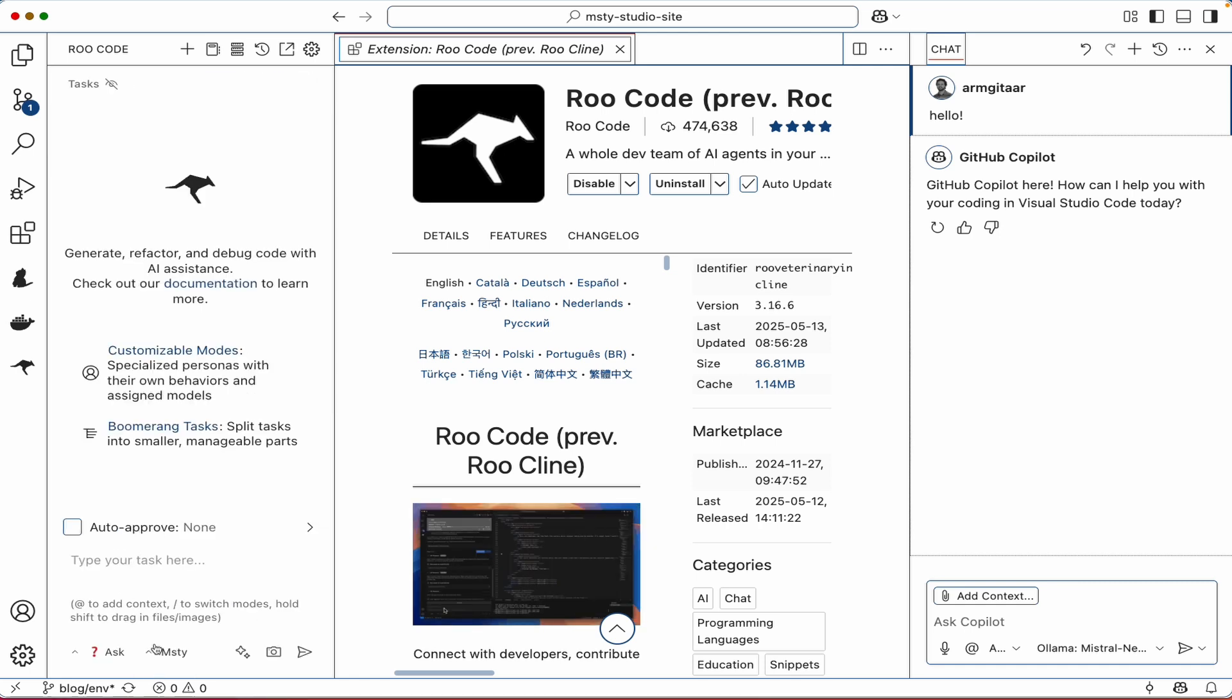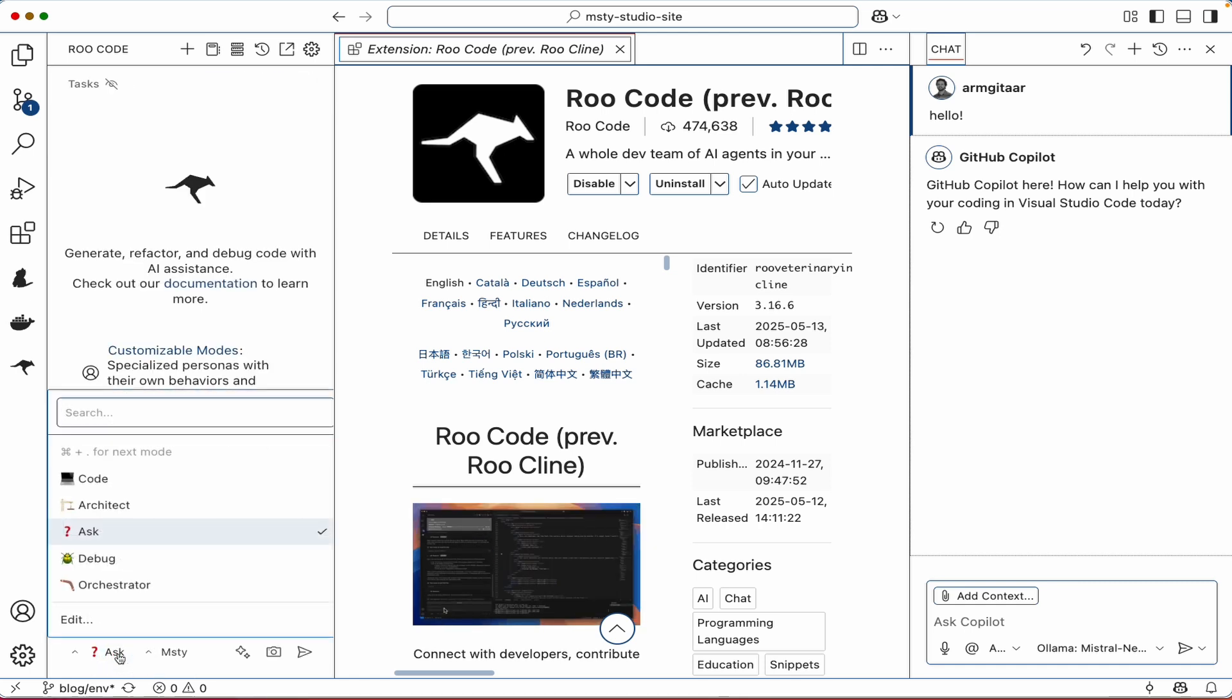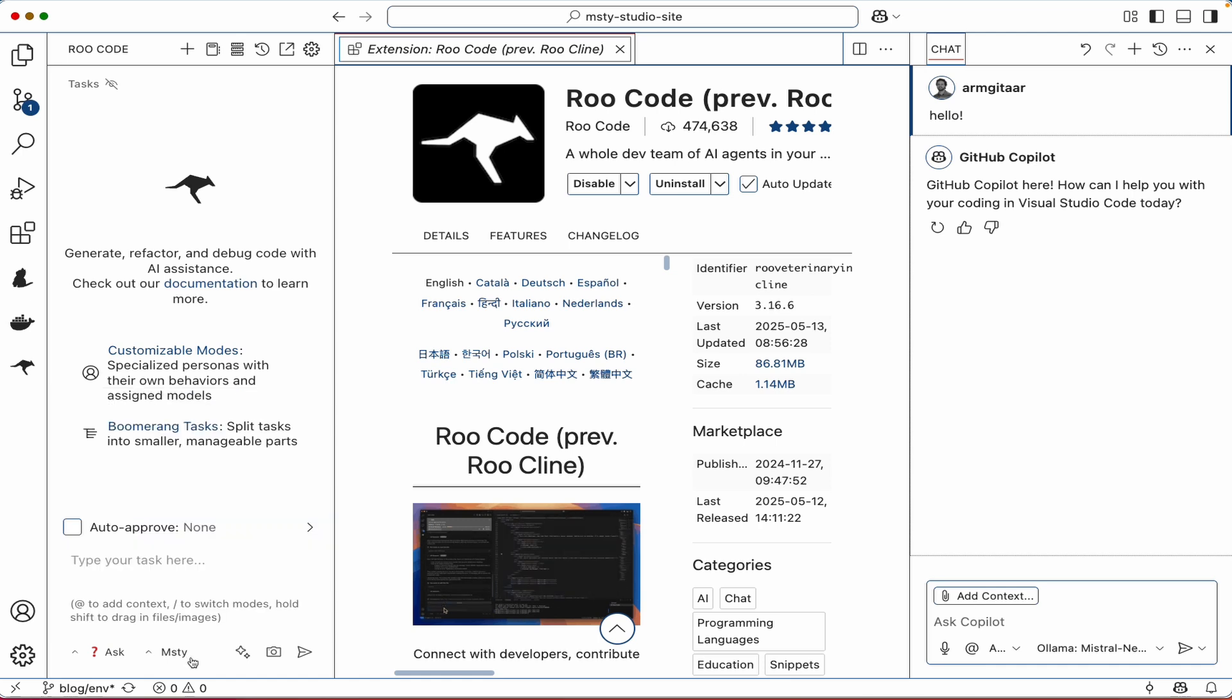And now at the very bottom, we could see a couple options. One is ask. And if you click on that, you could toggle between different modes. And also we could see here is the new MISTI profile that we created.